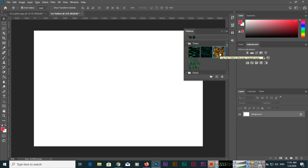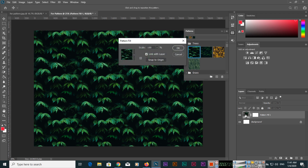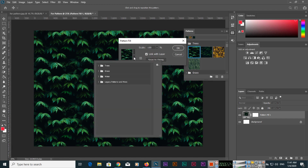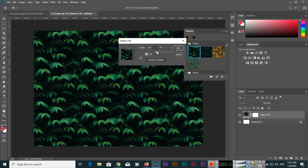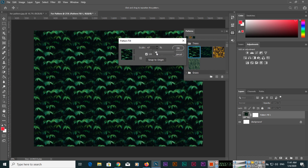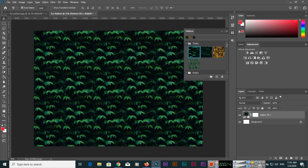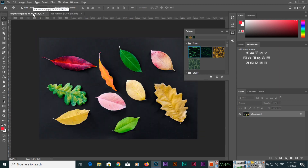When you apply a pattern, you can double-click on it to modify it. You can change the pattern itself from within this dialog, and you can also increase or decrease the scale. Once you have made your adjustments, press OK.